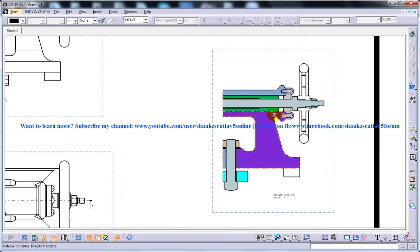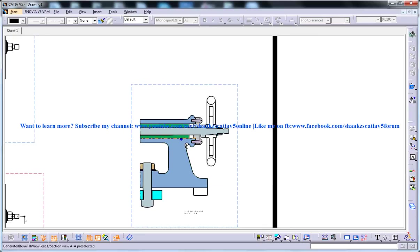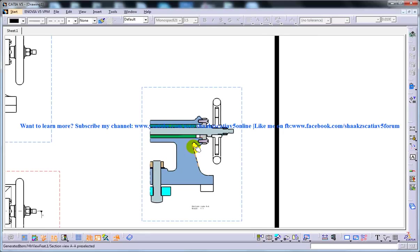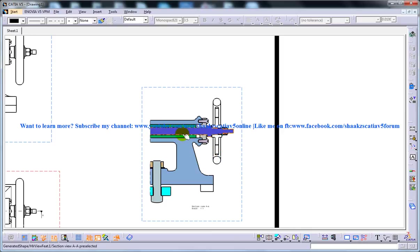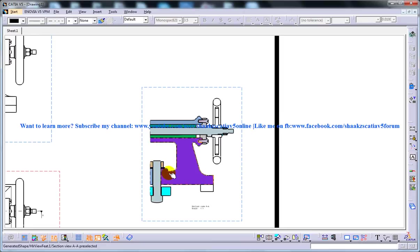So this is how you can create the section views. And as you can see, the default hatch pattern in the section views depends on the material assigned to the model. So in this case, you have different kind of colors. It's all depending on the material.